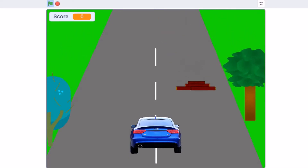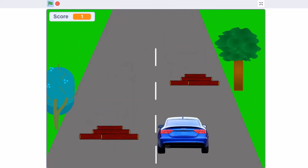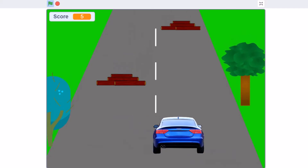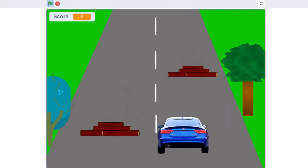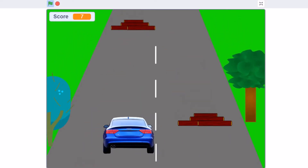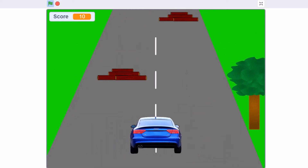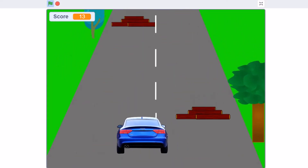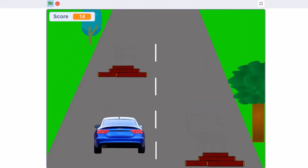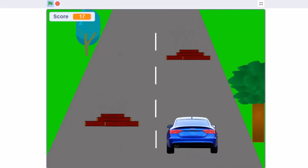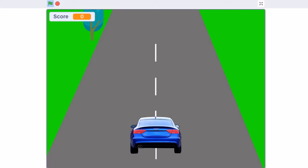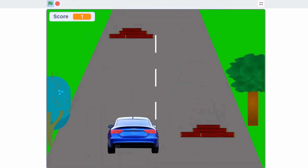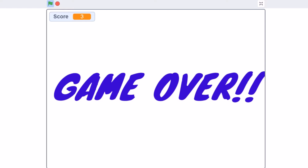Hello everyone, welcome back to my channel. In this video, we will be creating a car dodging game in Scratch 3.0. So now, let's get started.